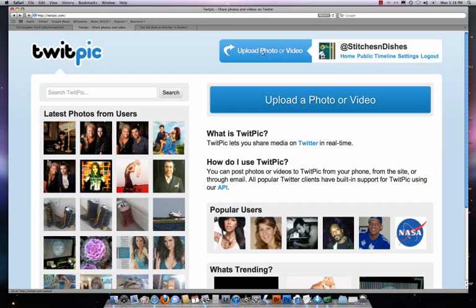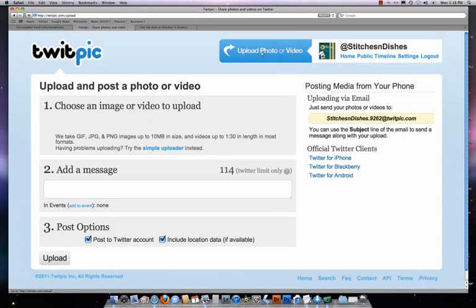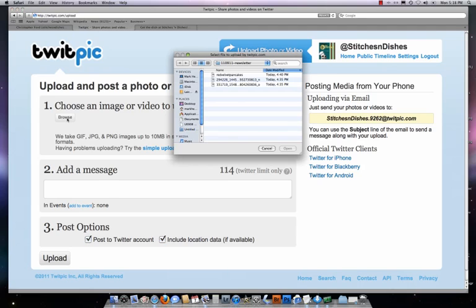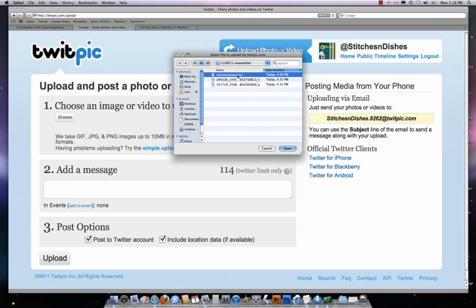Clicking on the upload button here, we're going to take you to a page where we will then upload our photograph. What you want to do is click on step number one, which is choose an image or video to upload, and click on the browse button. It'll take you to a folder where you will have your images. In this case, I have a folder already created, and the image I want to upload is a photograph of red velvet pancakes that were featured on the Buttermilk Truck, which you will find the review on StitchesAndDishes.com. So I click on the file name of the image I want to upload and click open.